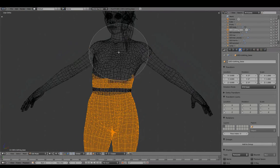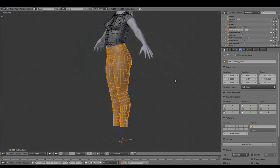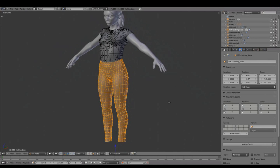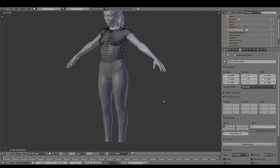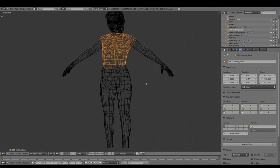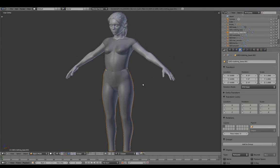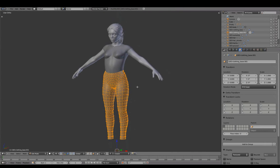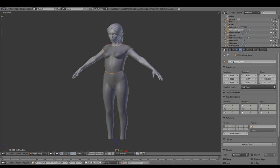Separate Top and Bottom and rename these Pants and Shirt.